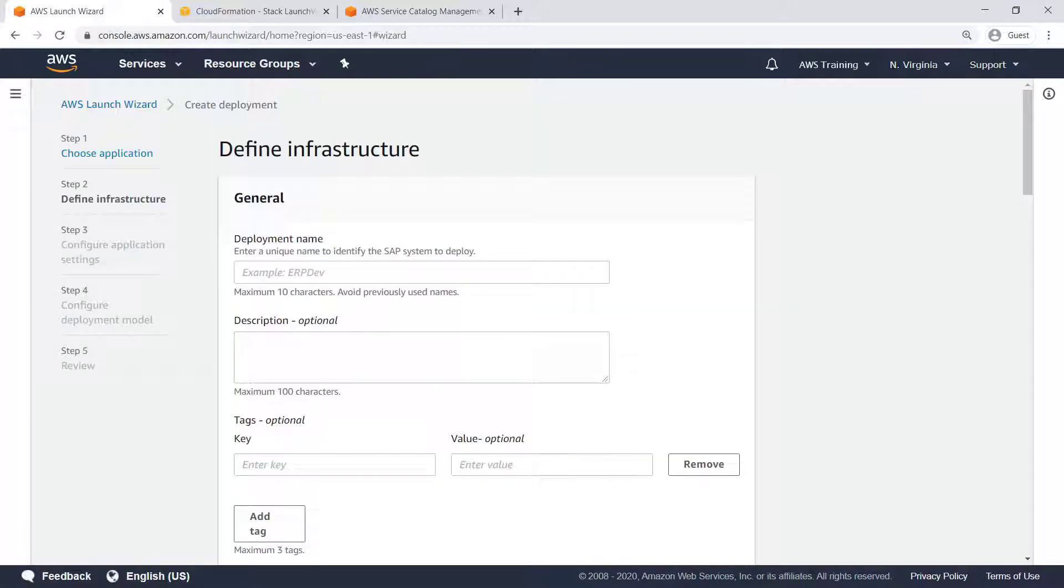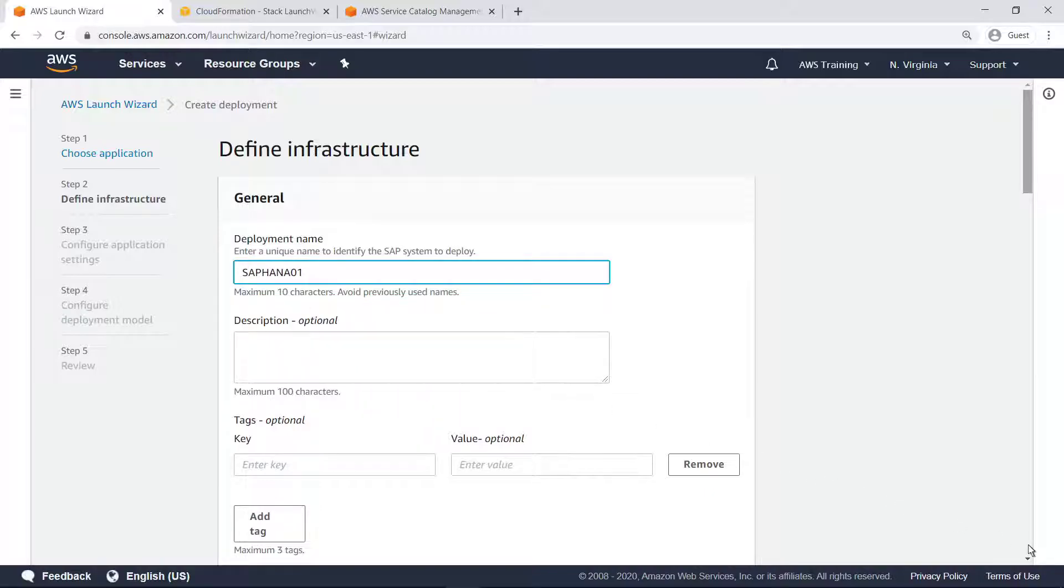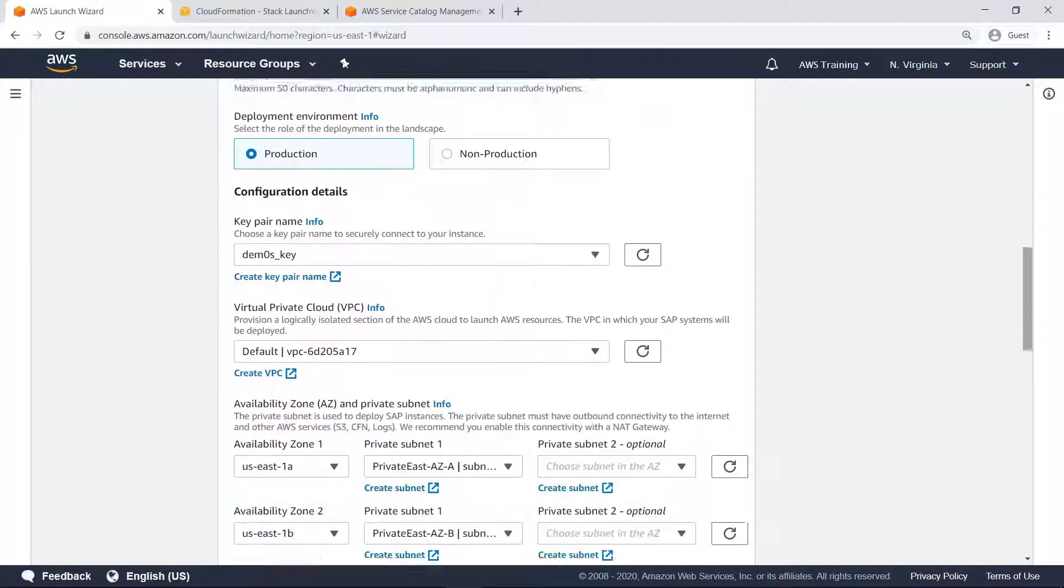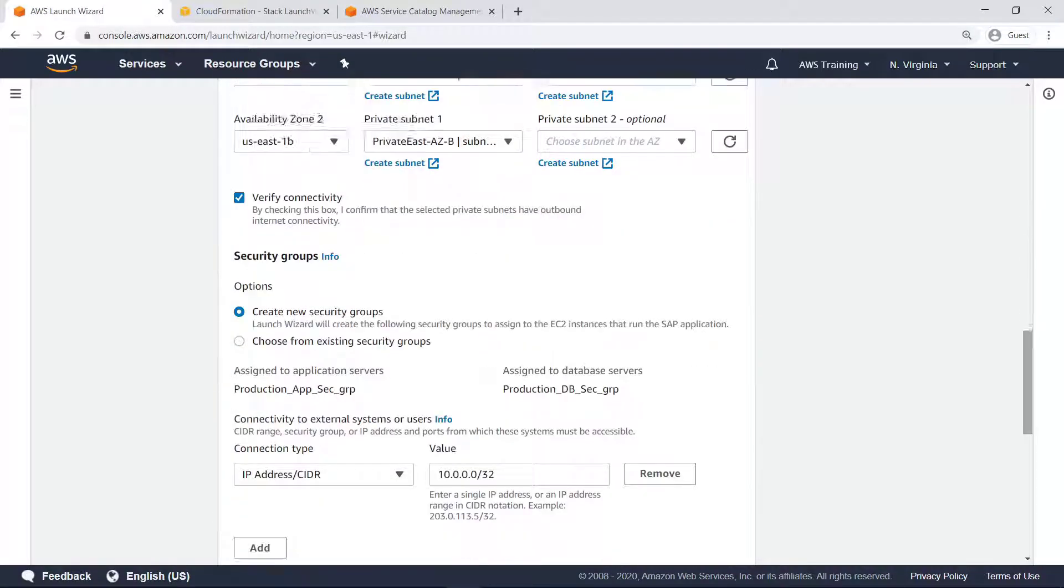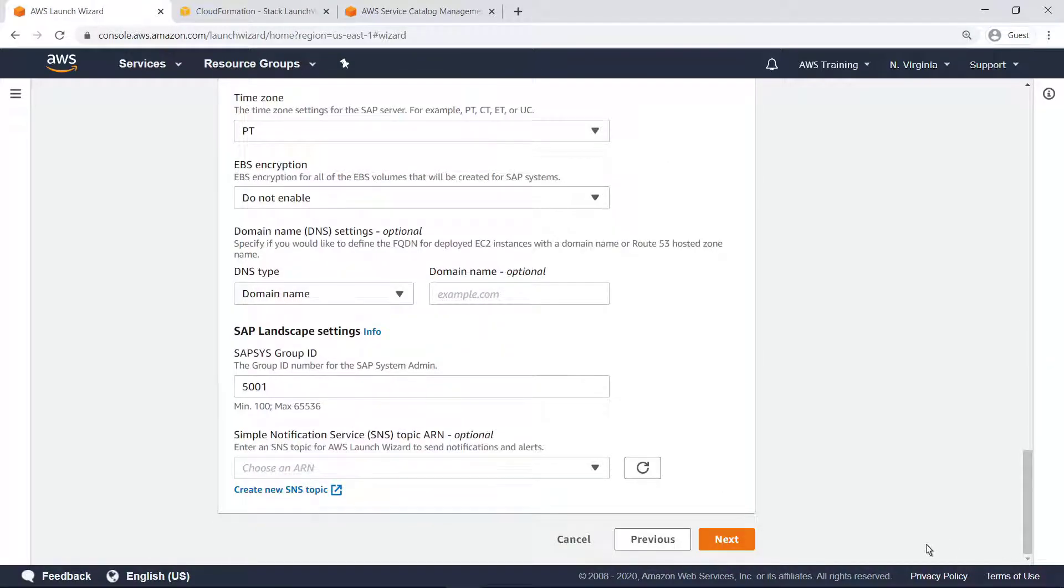Initial configuration for an SAP HANA environment requires an SAP Admin or a Cloud Engineer with deep subject matter expertise. That person needs to define the infrastructure, including the tag information, key pair, VPC, availability zones, subnets, security groups, and SAP system settings.